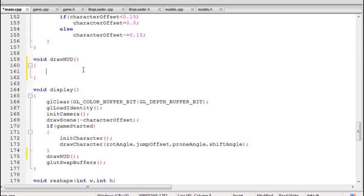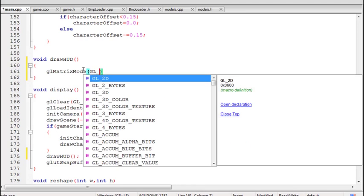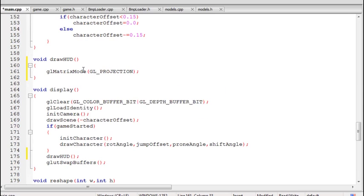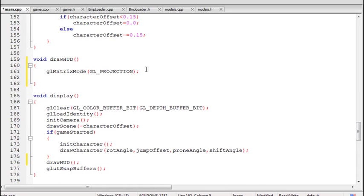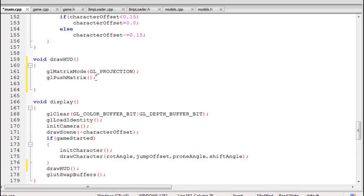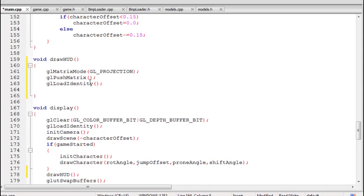Now we'll start coding inside the function. First we need to set a 2D projection matrix so that we can draw onto the screen. We'll use the glMatrixMode function and switch to the projection matrix — you should know how to do this. So we switch to GL_PROJECTION. Currently the projection is 3D, and we need to retrieve that at the end of this function so that it does not create any unexpected changes. We'll save the state of the matrix using glPushMatrix — we have saved the 3D state — and then reset it using glLoadIdentity before creating the new 2D projection.